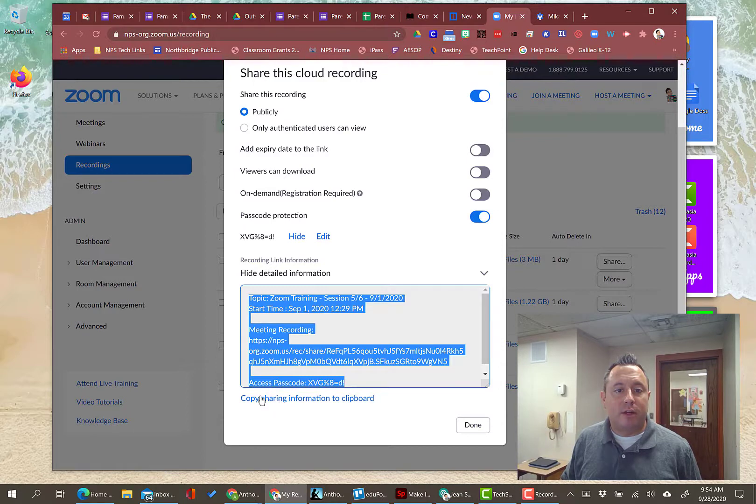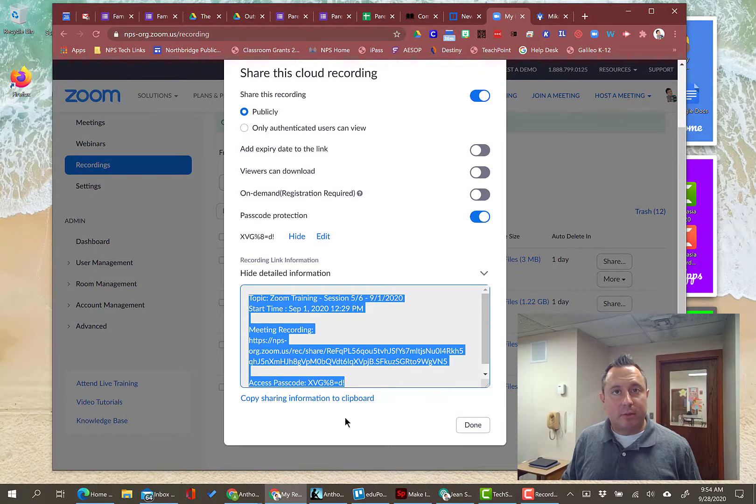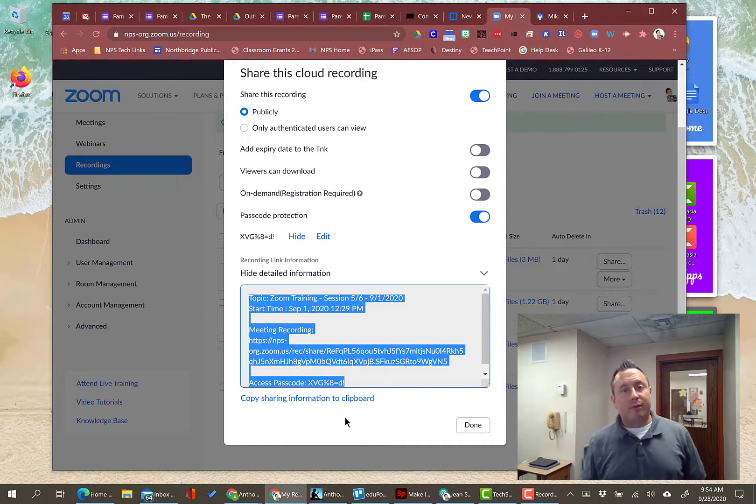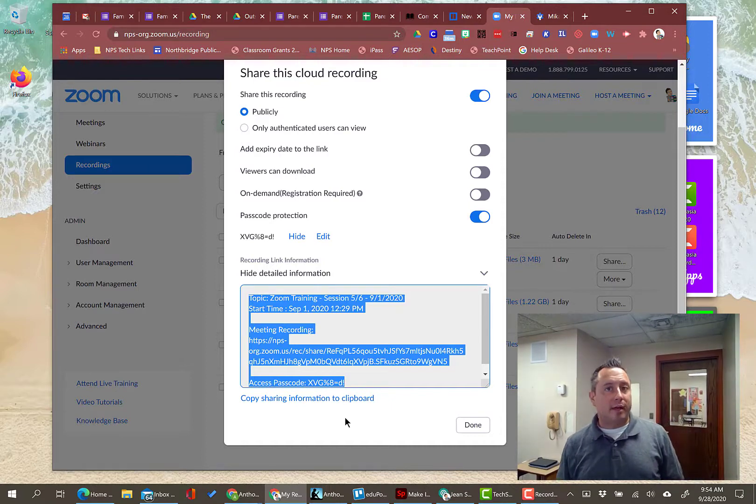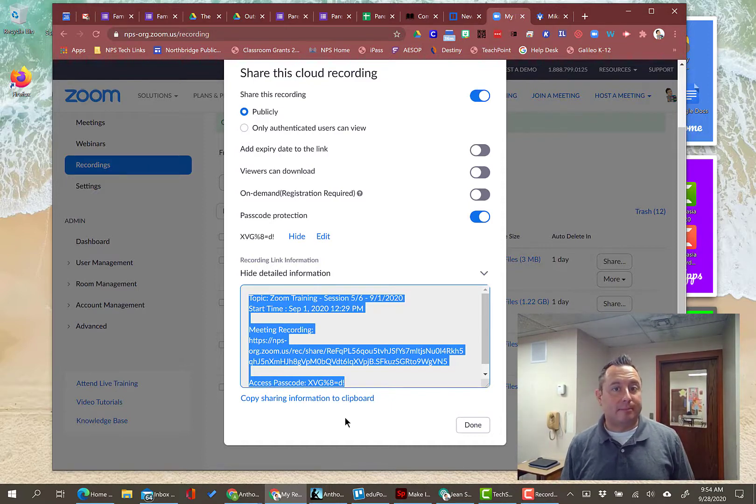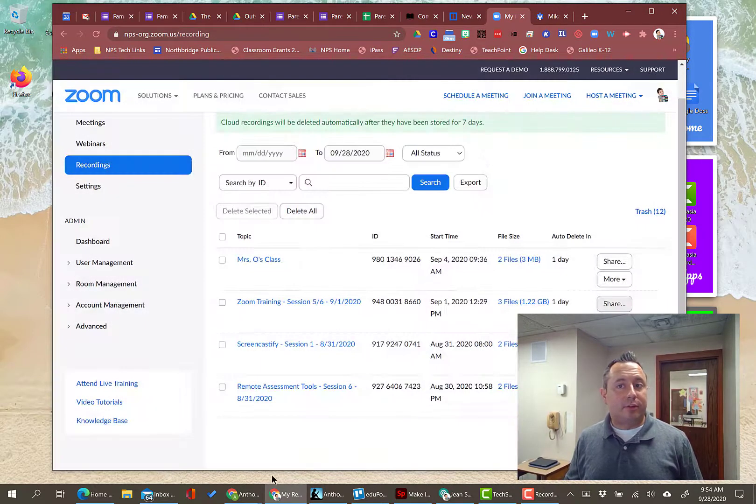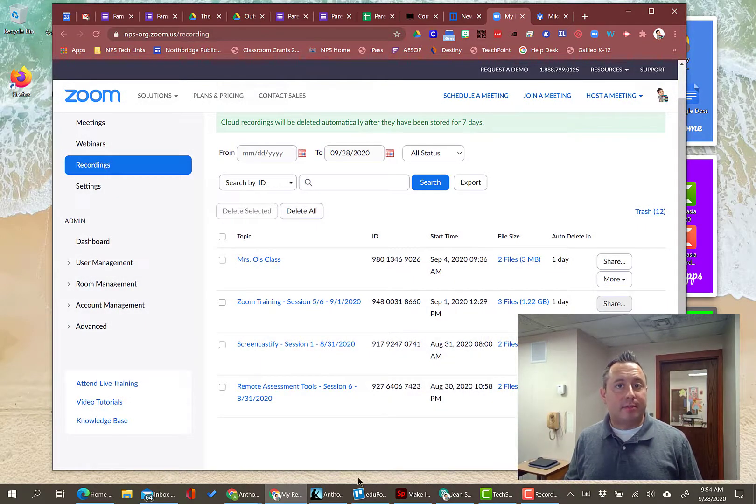Copy and then paste that into an email to share with somebody, an individual. You could also post into Google Classroom if you want the whole class to be able to see it or something like that. That's how you're going to share it from the cloud. That's all you need to do with that.